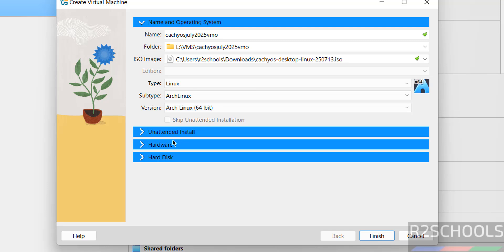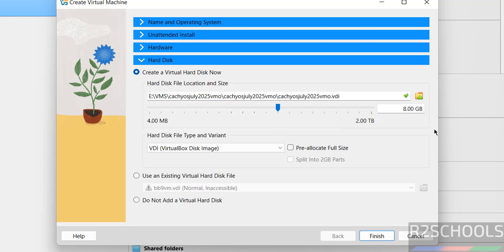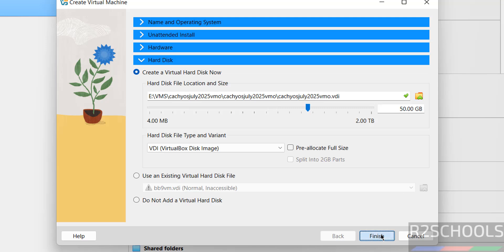Then go to hardware. Memory I am giving 4 gigabytes. Number of CPU cores 2. Hard disk, by default it has selected very less, so I am giving 50 gigabytes. Then click on finish.